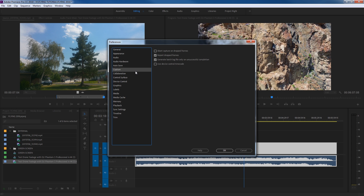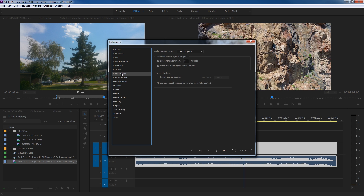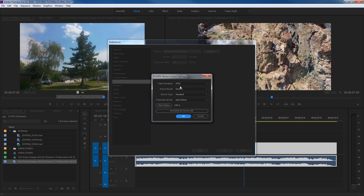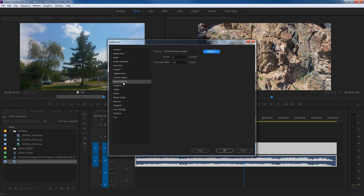Under Capture — capture is almost obsolete, but not entirely, because if you have old tapes and you're capturing from DV, HDV, or other media this is still relevant. For the most part with solid-state media it's fairly obsolete, but it's good that they keep it in case you need to capture old tapes. Collaboration deals mainly with team projects — we're not going to cover that right now. Under Control Surface, if you have something like a Tangent Element board you can set it up to control Premiere Pro. Device Control is also for capturing from DV or HDV devices.